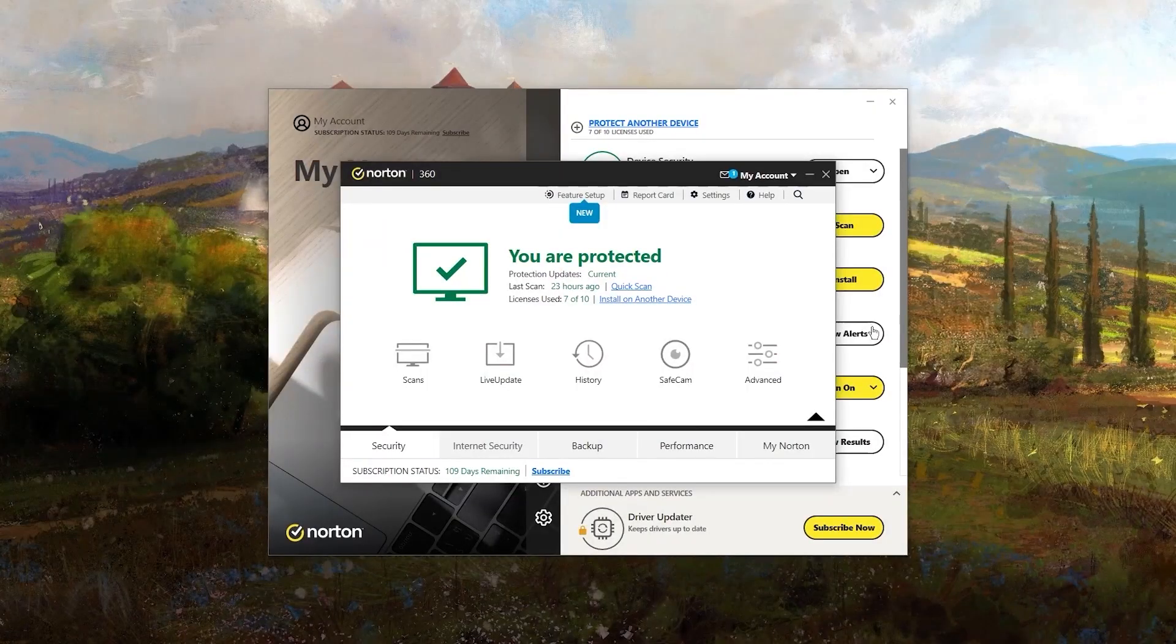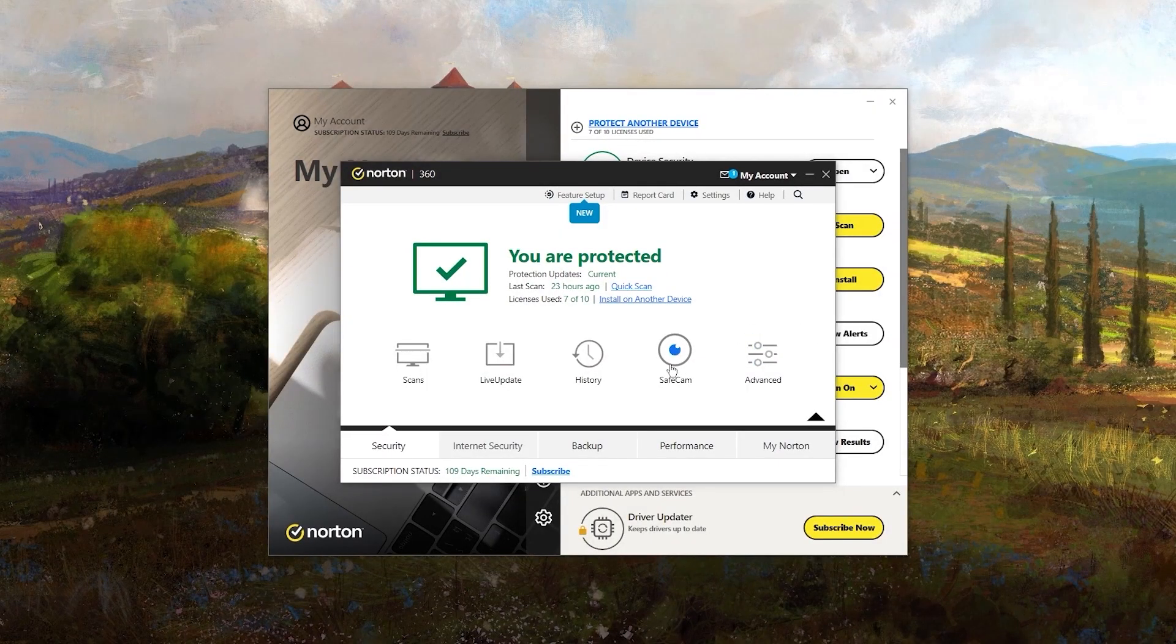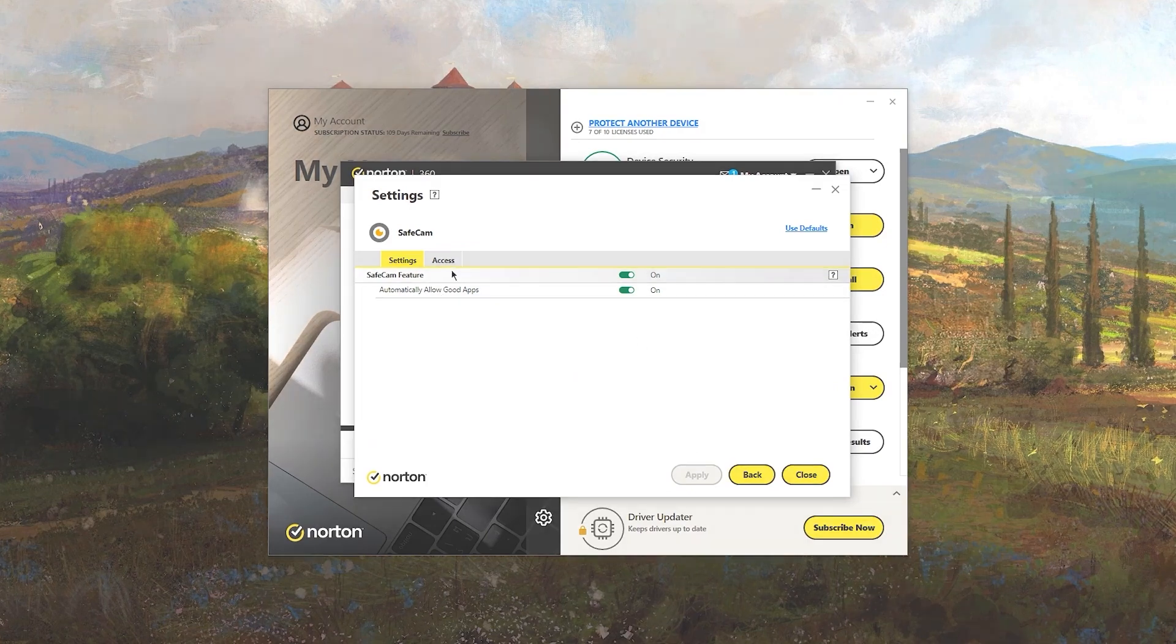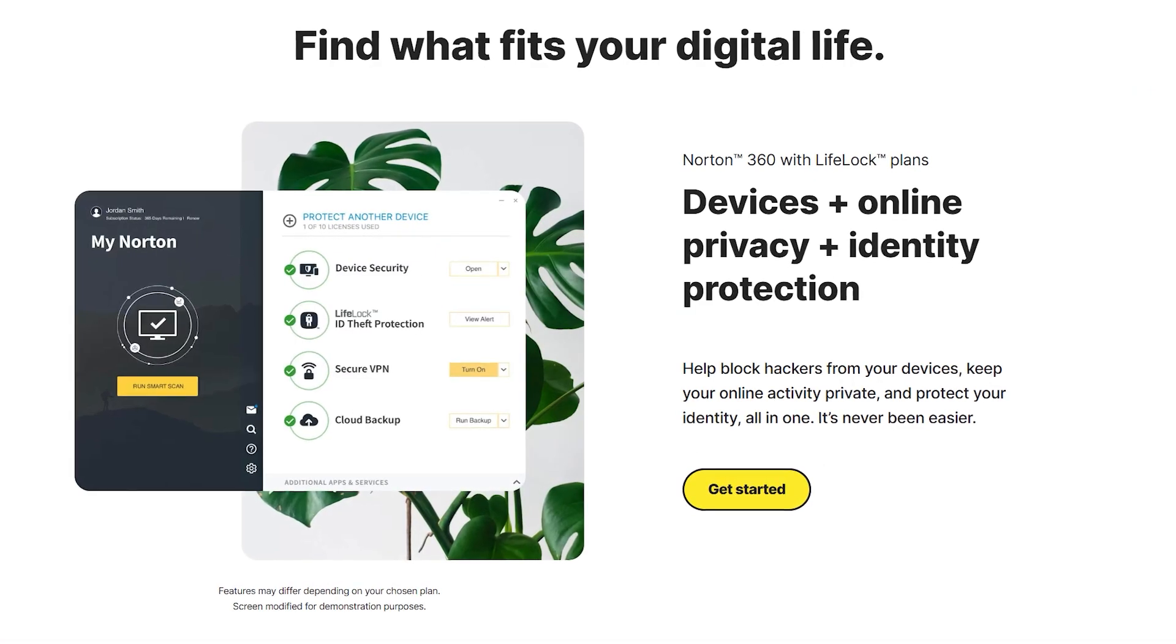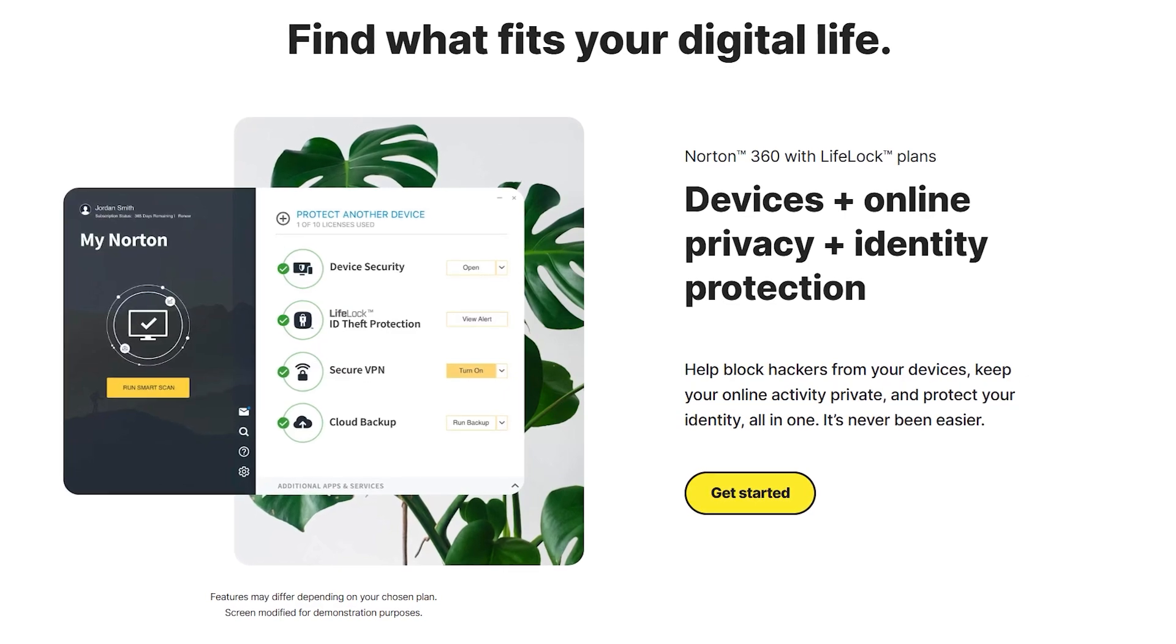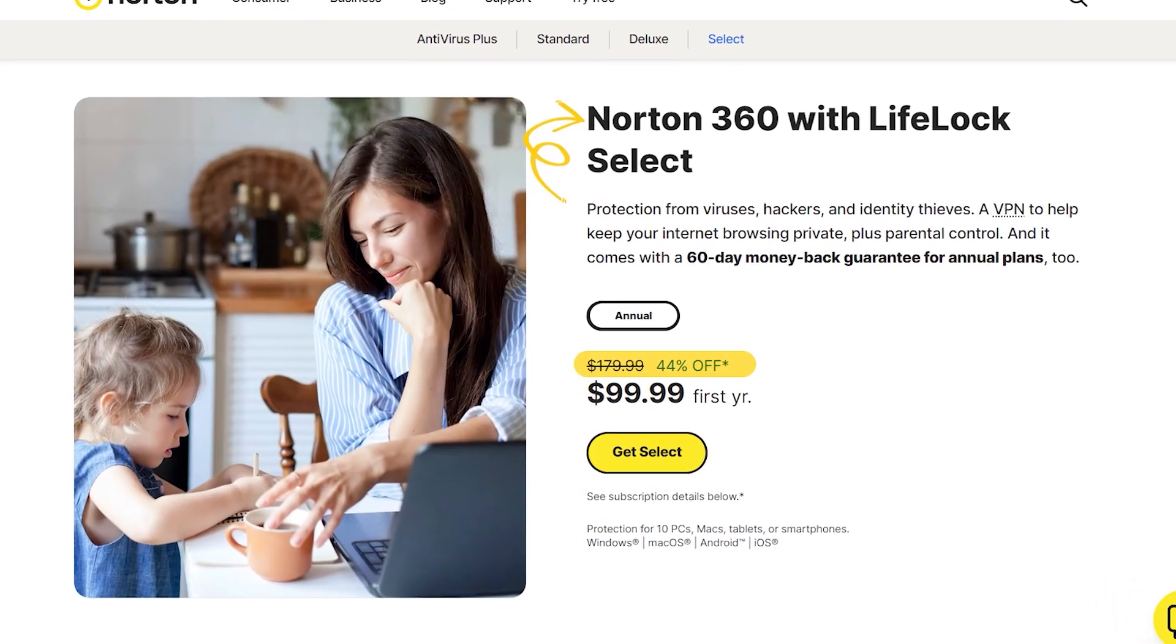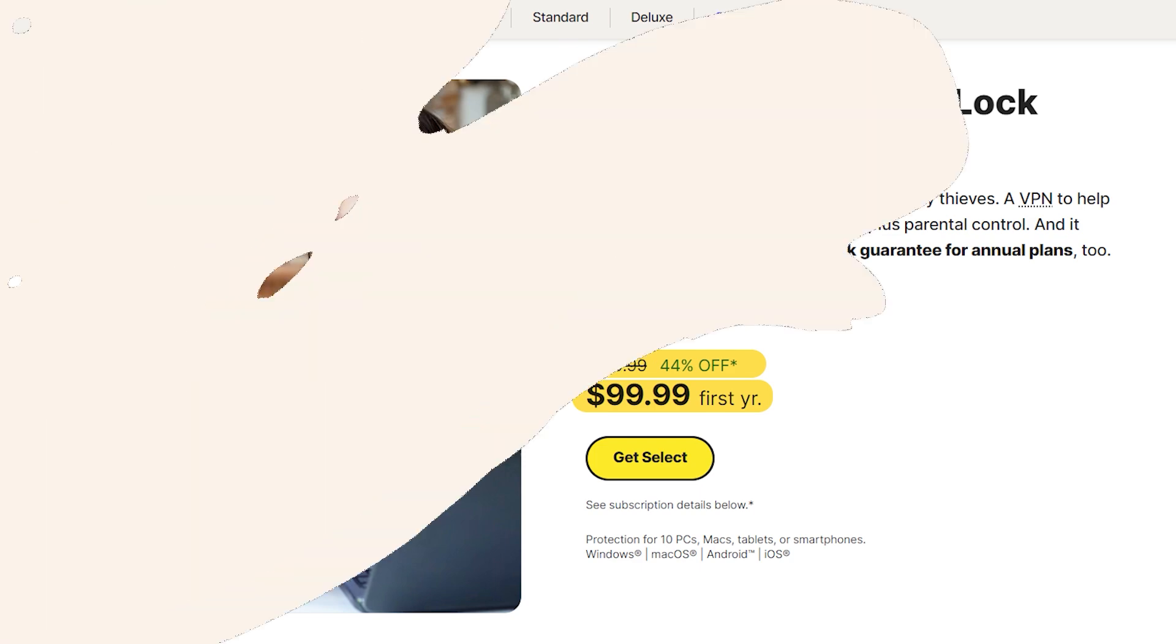There's also a safe cam feature that protects your webcam from unauthorized access, which is a nice touch for some added security. If you need comprehensive protection, the Norton 360 Select plan might be the way to go. It's priced at $180, but it's discounted to $100 for the first year.